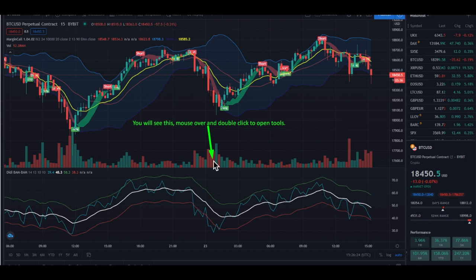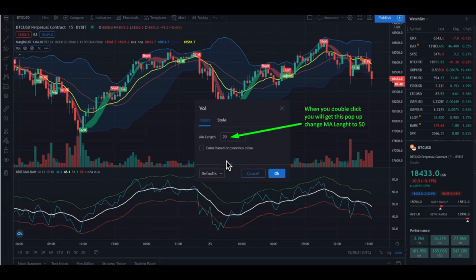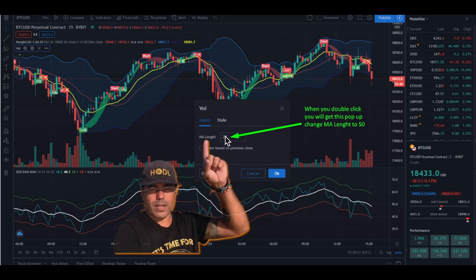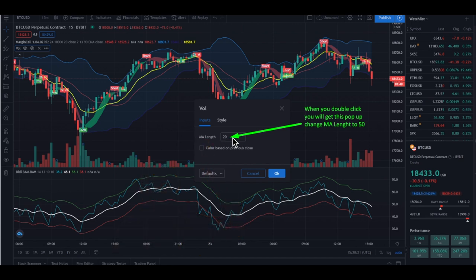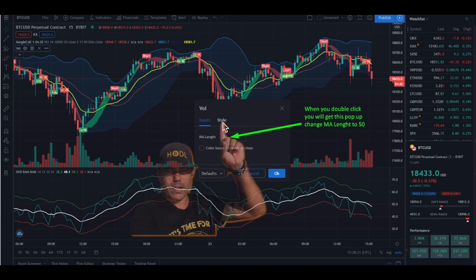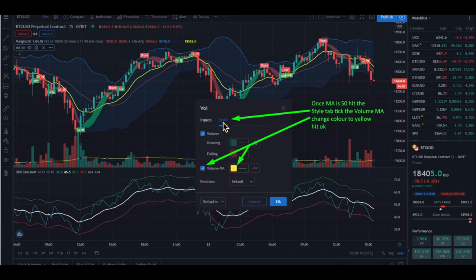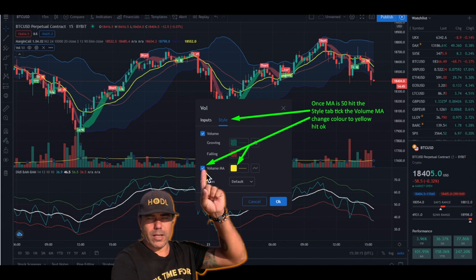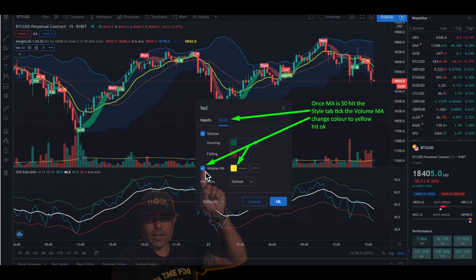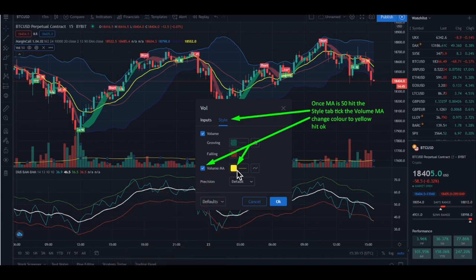If you double click somewhere in this volume area, you will get a pop-up screen. In this pop-up screen you can do the settings of the volume indicator. Change the MA length from 20 to 50. Then hit the style tab over there. You will get this part of the settings in the volume indicator, so tick the volume MA box and add a yellow color.